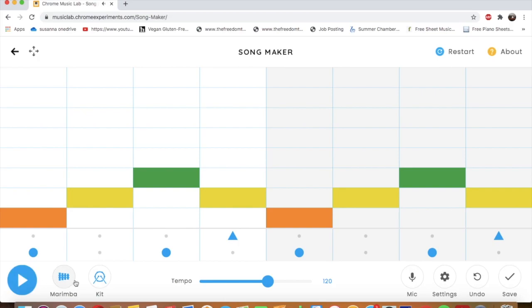Oh look, what's this? I can change the instrument. Right now it's on marimba, but there's four others I can choose.